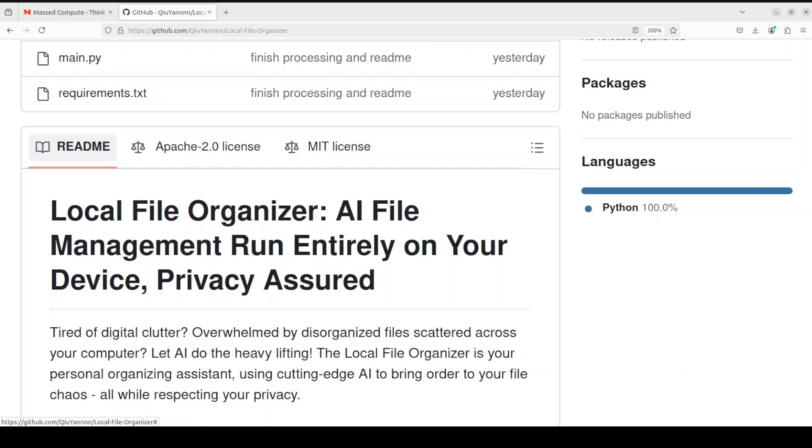This is an intelligent file organizer which harnesses the power of your LLMs, all private. It uses language models plus vision language models to automate the process of organizing the files. It scans a specified input directory for files, and don't give it root directory by the way.